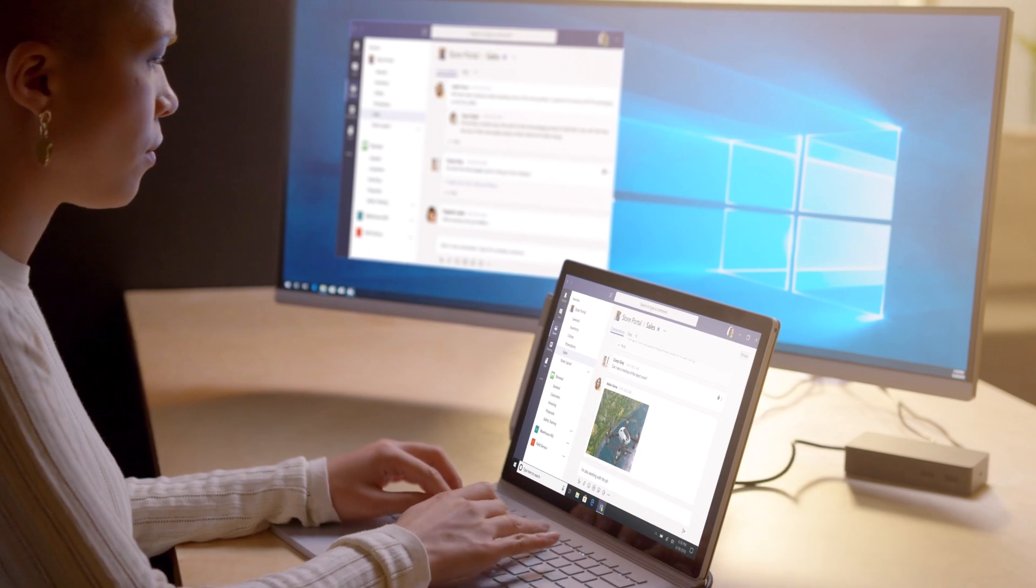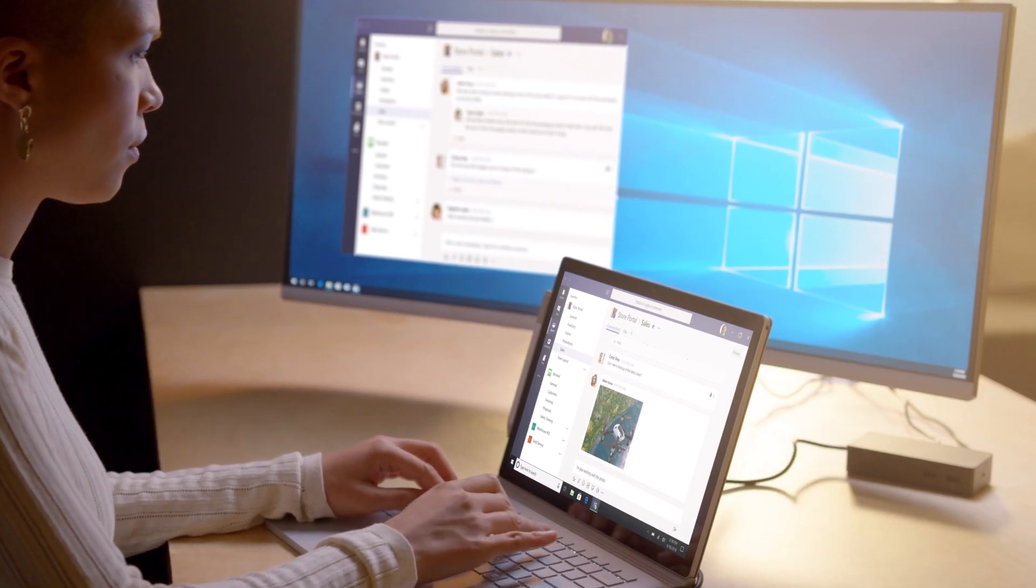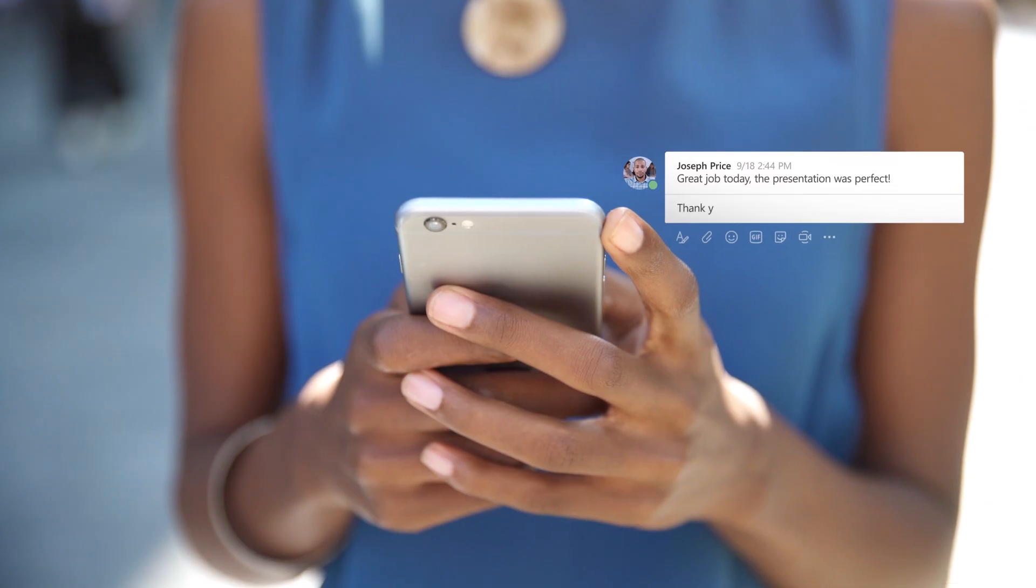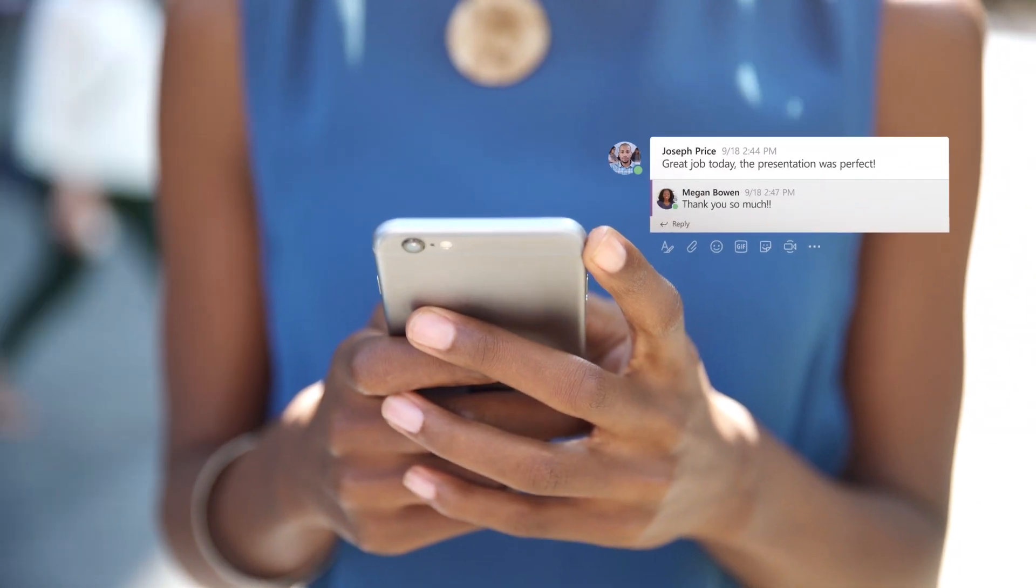You can do more with Teams by bringing apps into the flow of your work, making collaboration more effective and productive.